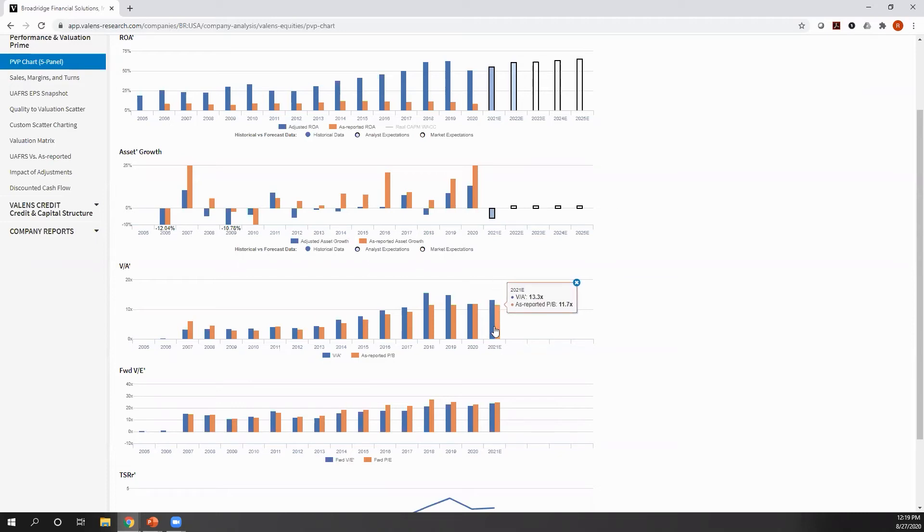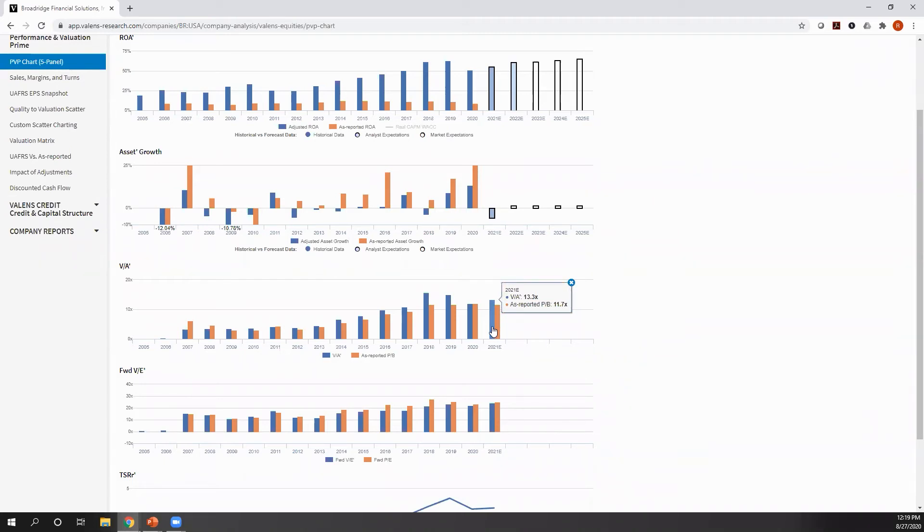Which is, this is a traditional price to book, price to book equity. We compare that to our uniform accounting enterprise value to asset prime to understand what is the multiple the market is paying relative to a company's assets.